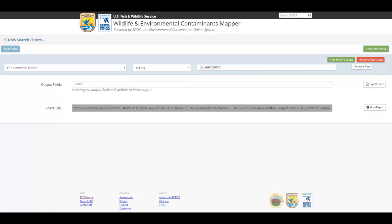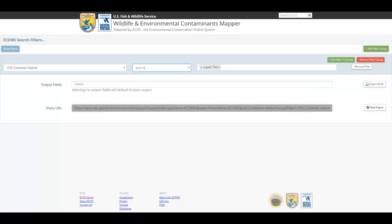If necessary, you can change the filter operator from the dropdown. Operators specify how filter criteria relate to one another, and your options here include Is, Is Not, Is At Least, and Is At Most. Executing the search at this point will render all available data concerning the Least Turn within the ECDMS database.